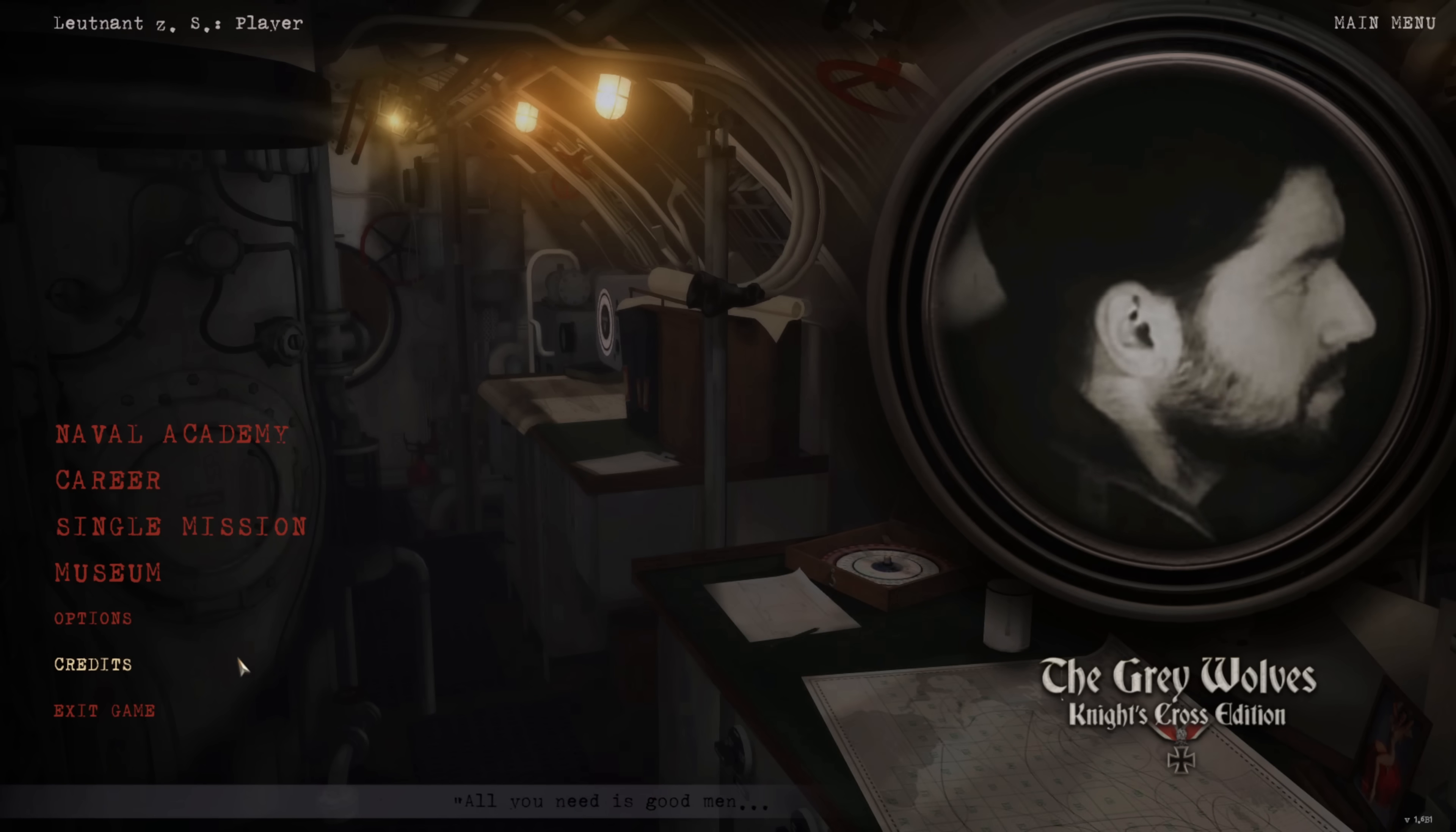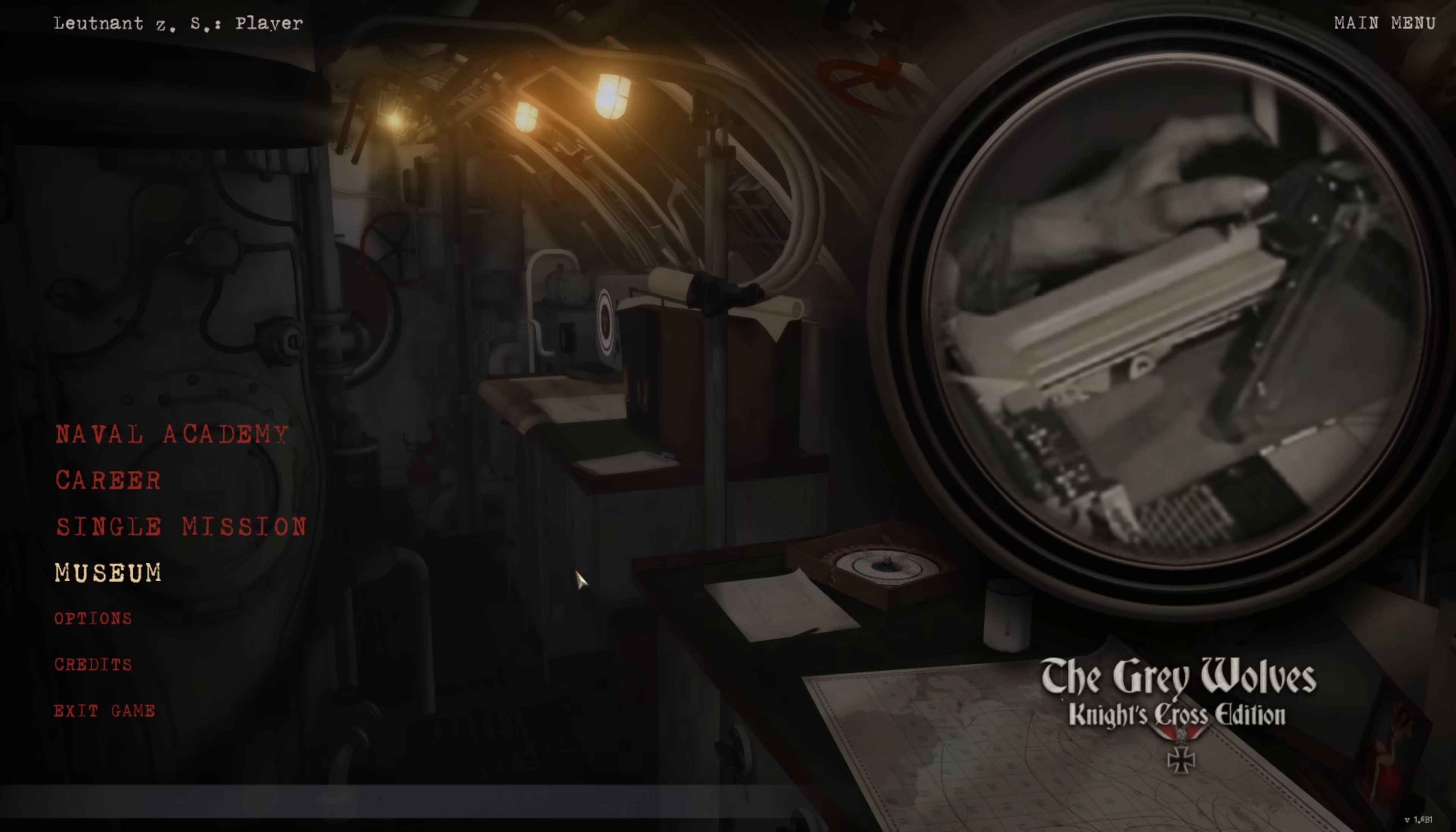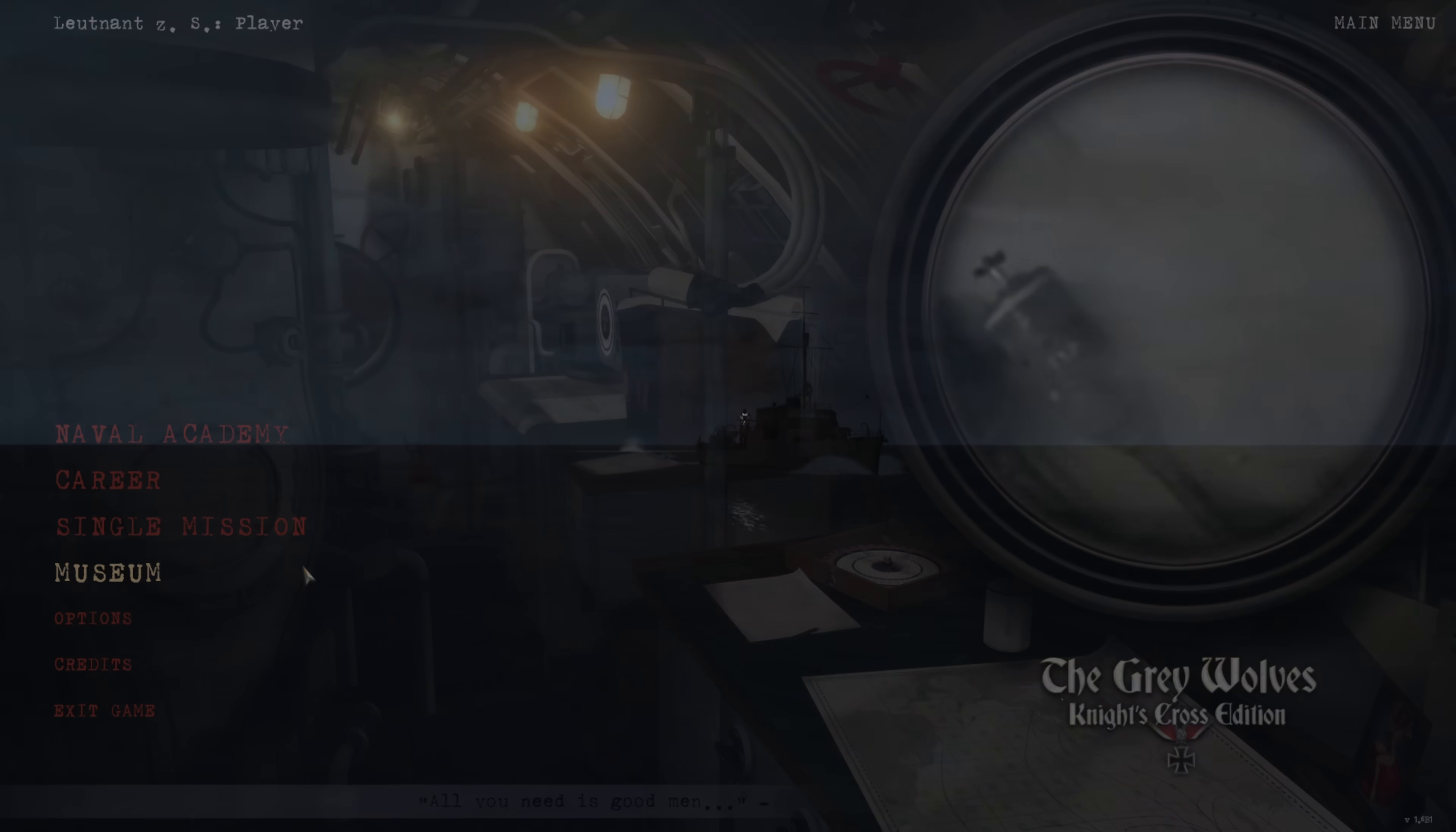One thing I'd also recommend is go to the options and change the voices language to German. Press Apply. It will take a second, but there you go. I'm going to flip those voices over to German for a more immersive experience.